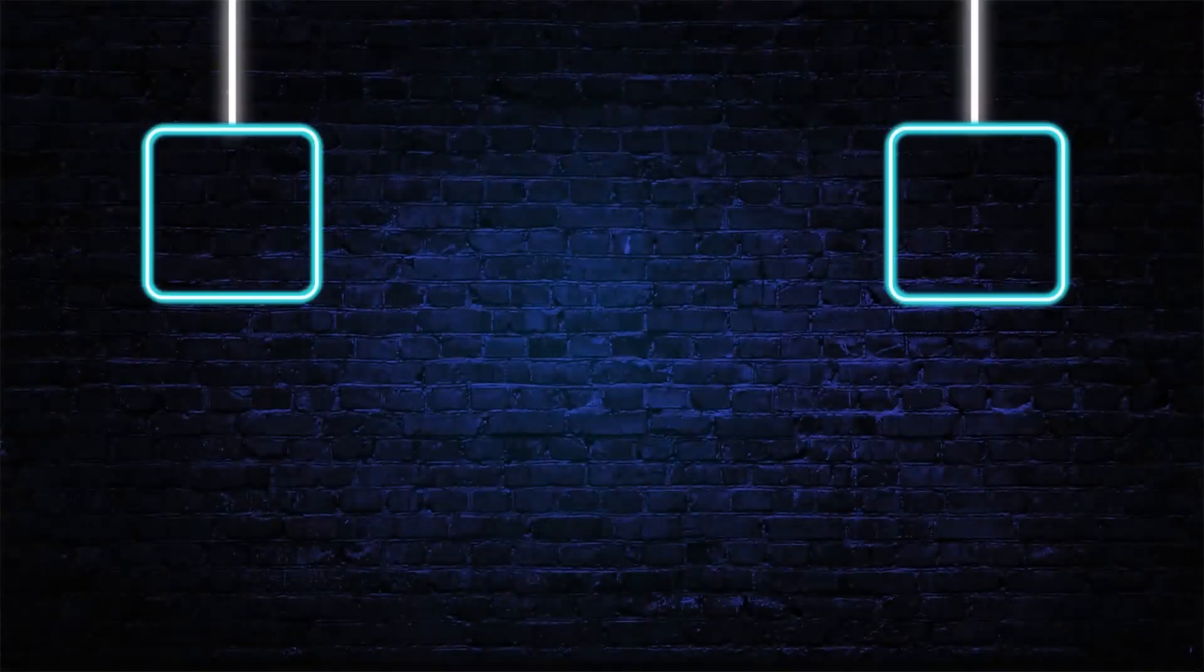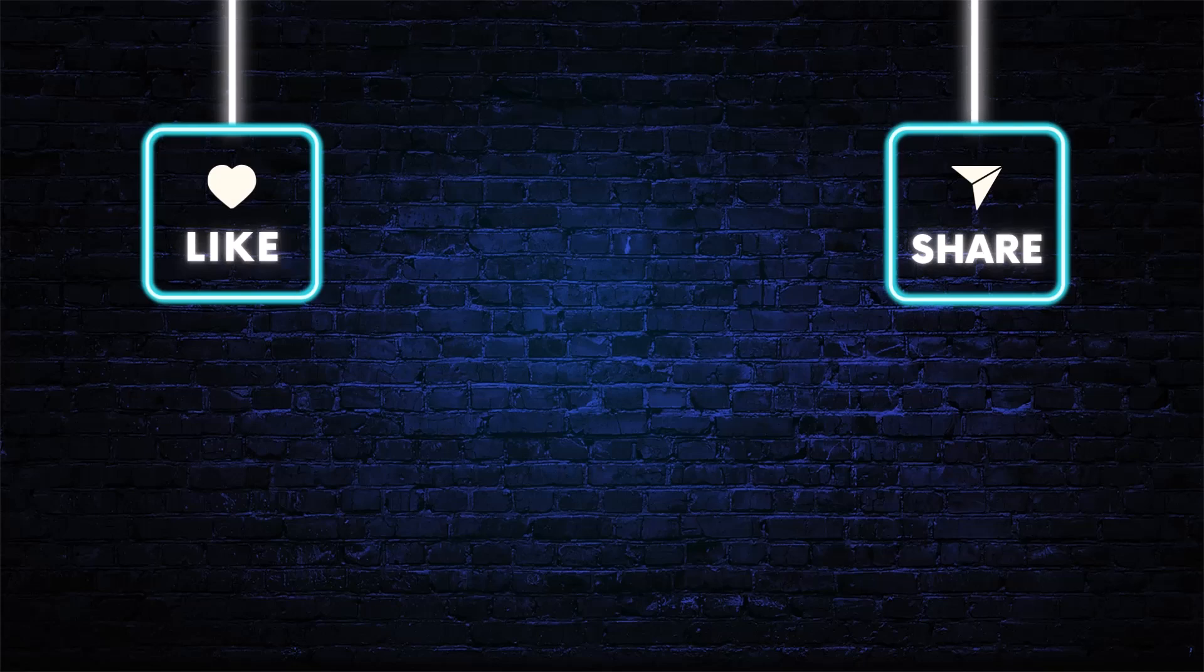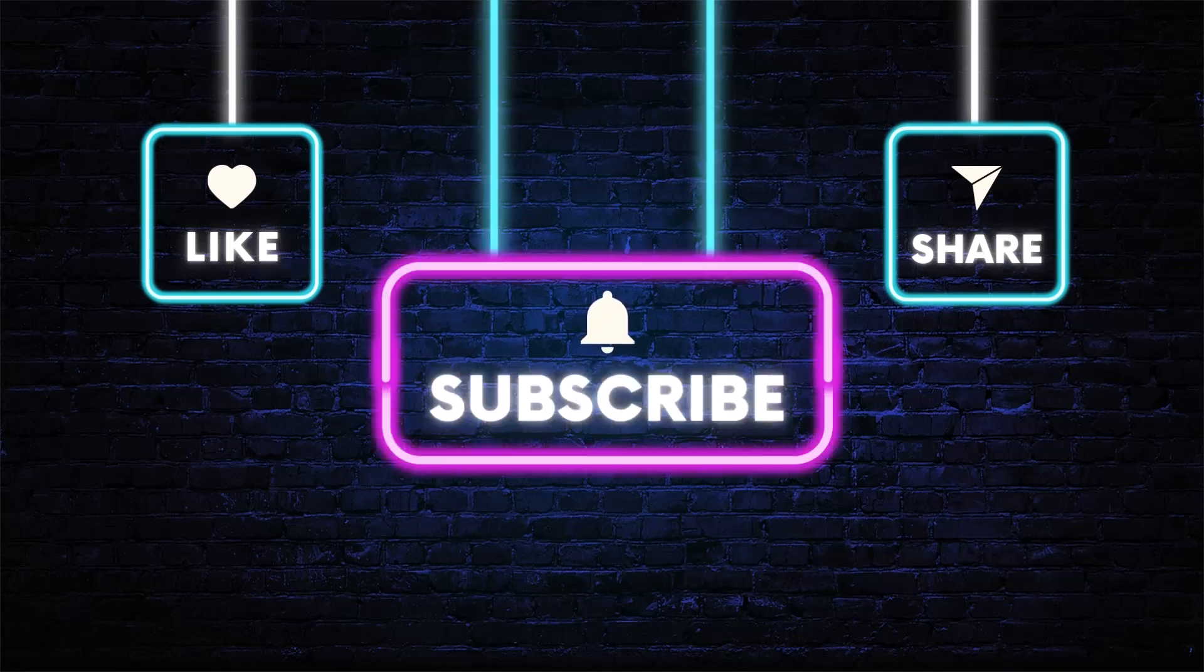I hope you found the video helpful. Please make sure to like and subscribe. As always, thanks for watching and I'll see you in the next video.